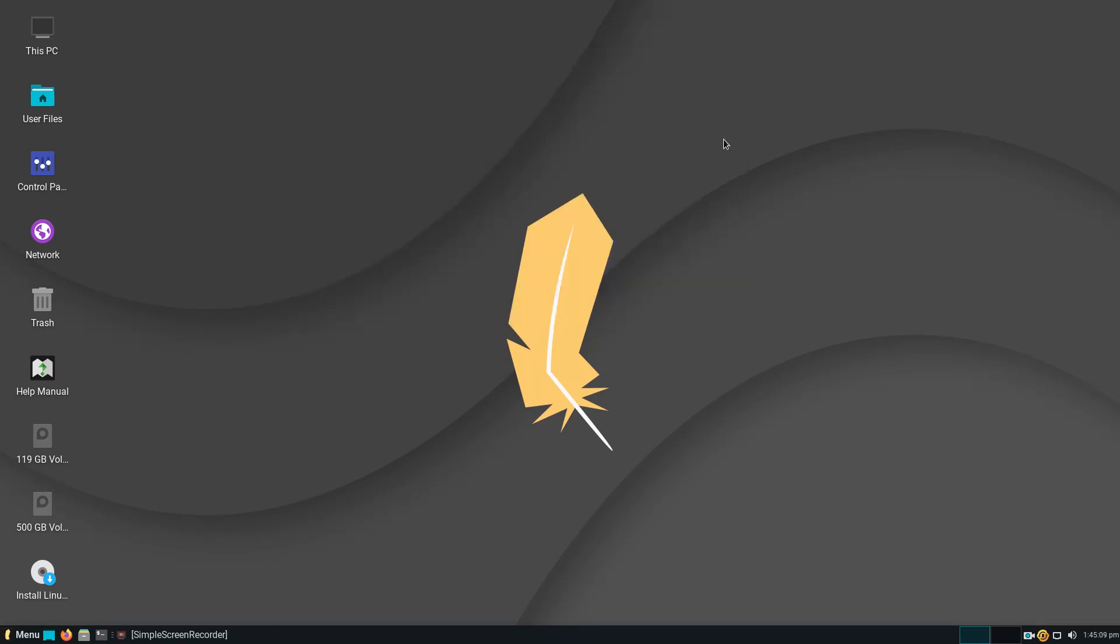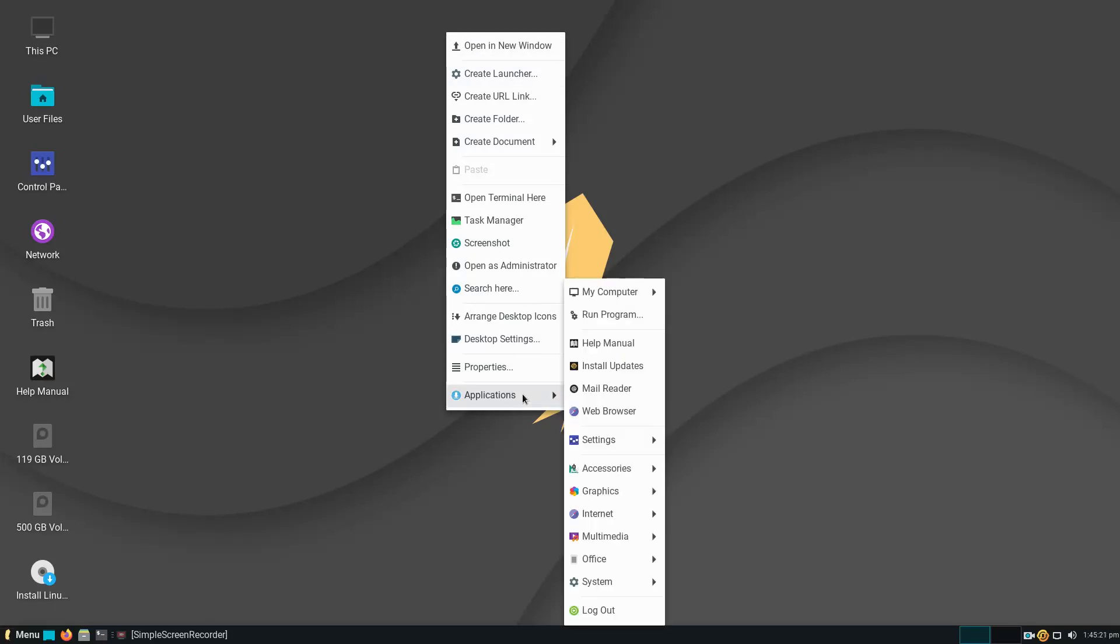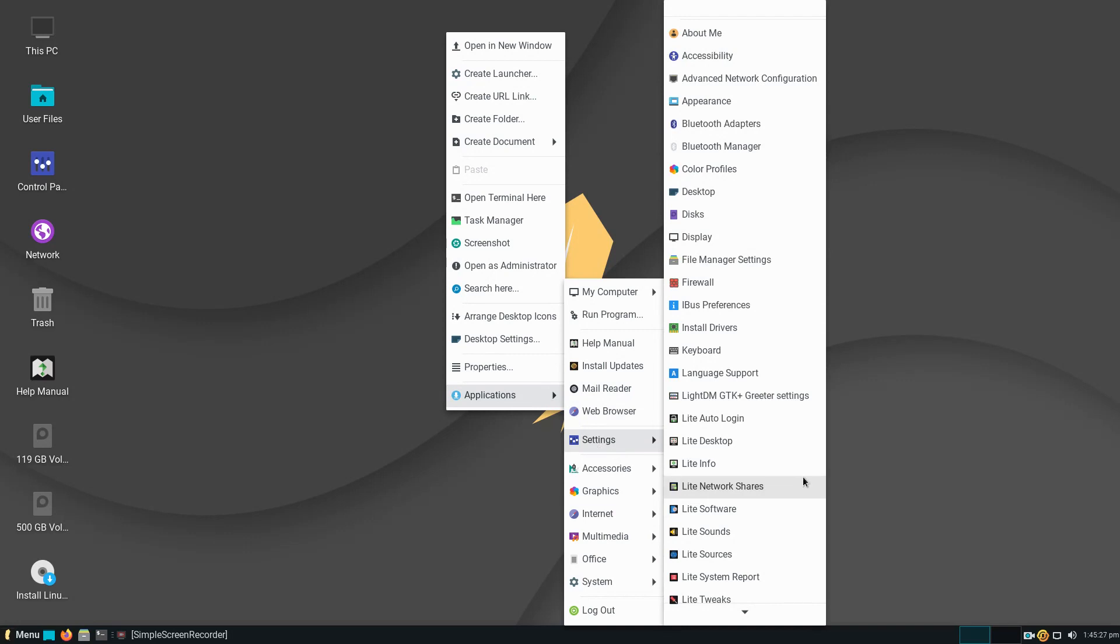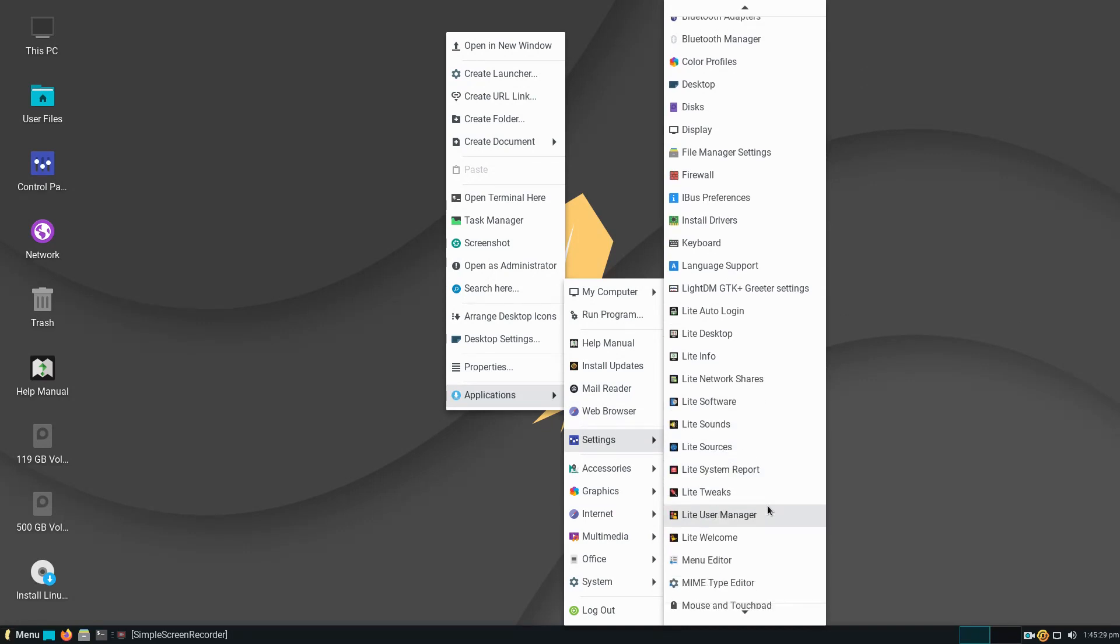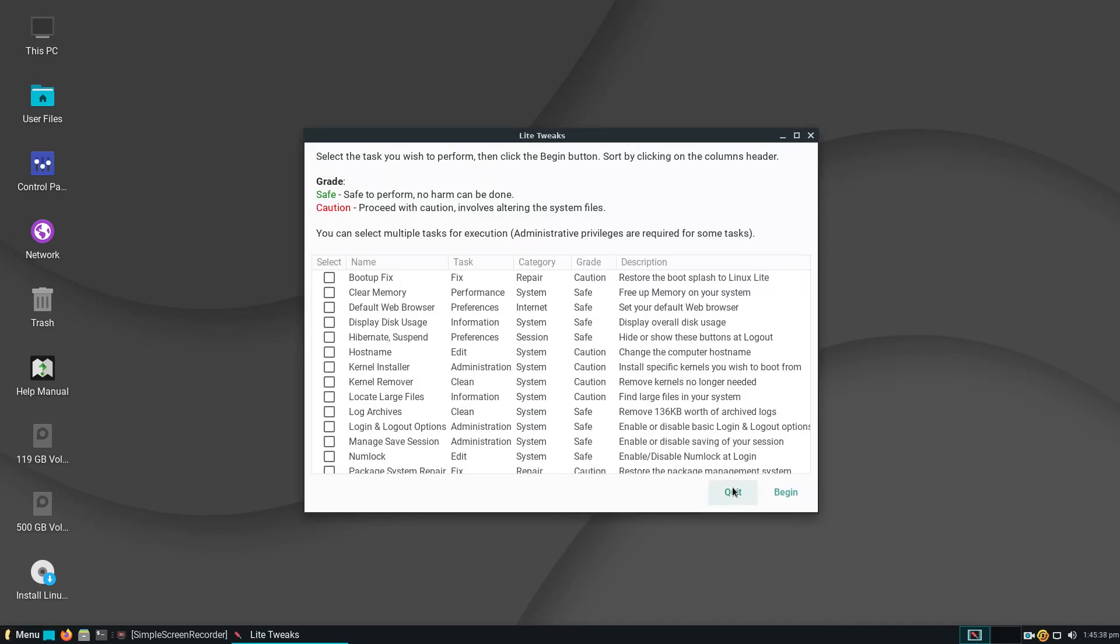Let's go ahead and take a look at this again. XFCE, if you've messed with XFCE before, no surprises here, highly customizable. Right click, I always like to launch the applications from here with my mouse. Settings, the usual, a whole bunch, it looks like some customized tweaks here: light software, light sounds, light sources, system report, light tweaks. Let's take a look at that real quick.